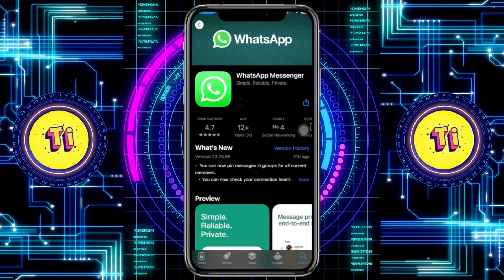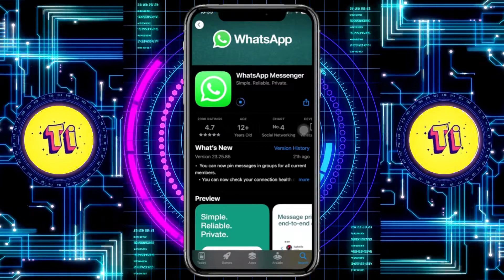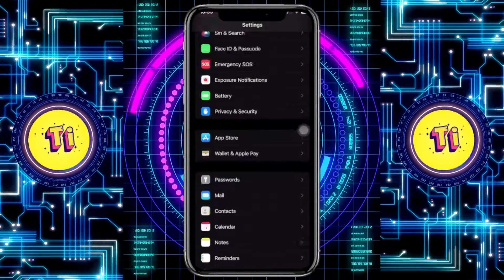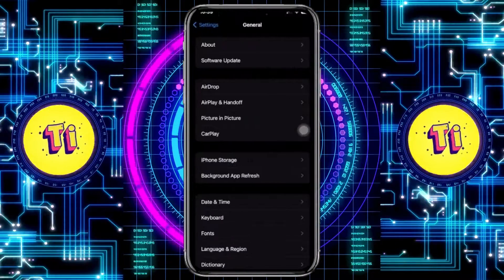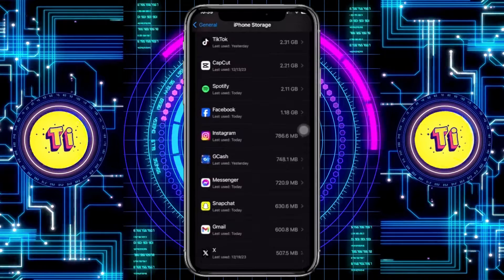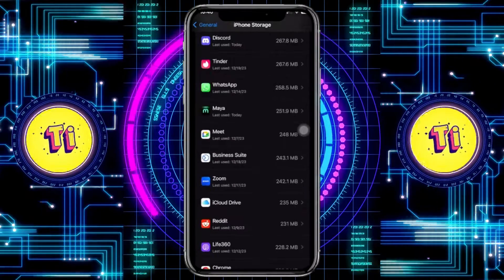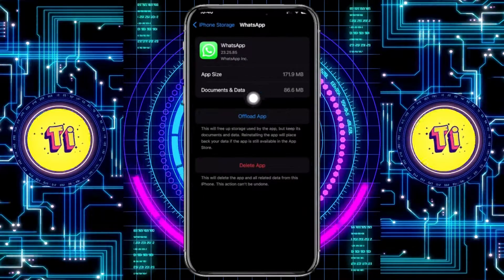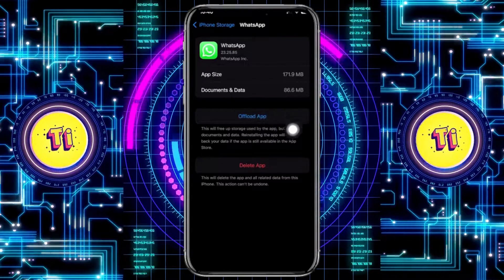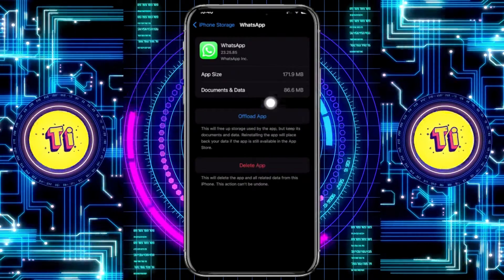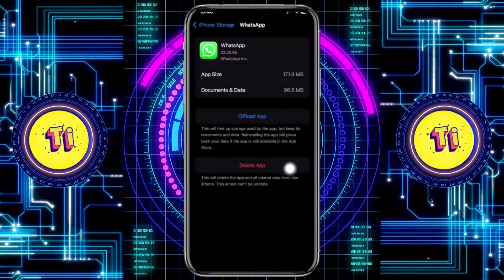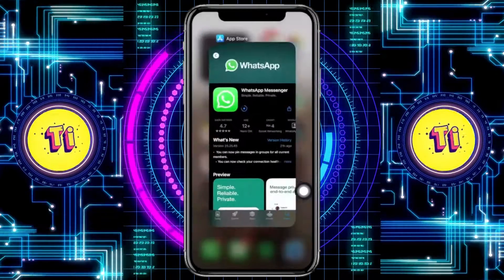One more thing we can do to fix this issue is to go to the Settings app, then hop over to General > iPhone Storage, and scroll to the WhatsApp application. Make sure you have no cache — go ahead and offload the application. This will also clear the cache and uninstall the app, but you will have the option to reinstall it again, as shown on screen. Go ahead and do so to fix this problem.